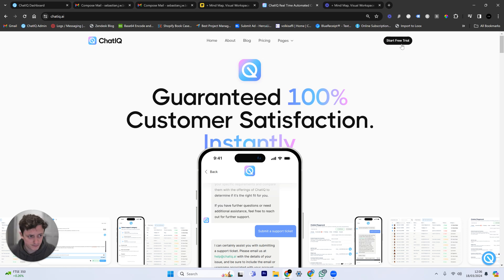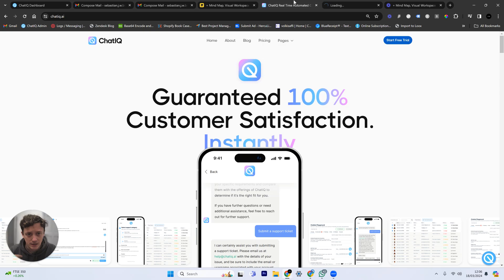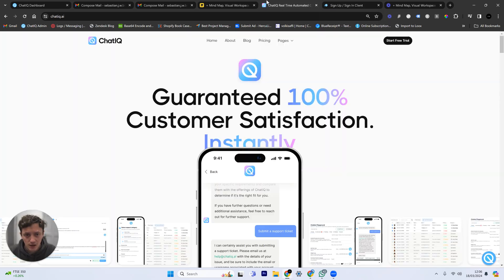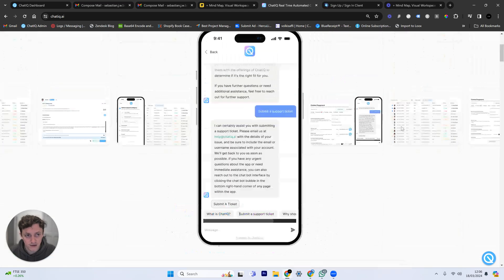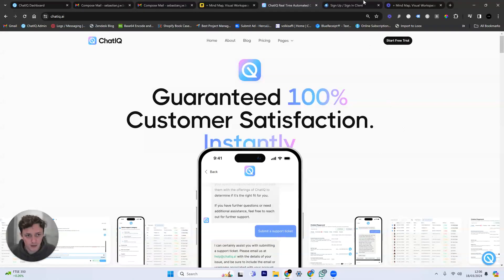So if you want to get started, click the top link down below in the description, head to chatiq.ai, and you can actually get started for free. You get a two-week free trial, and then it's $30 a month after that.